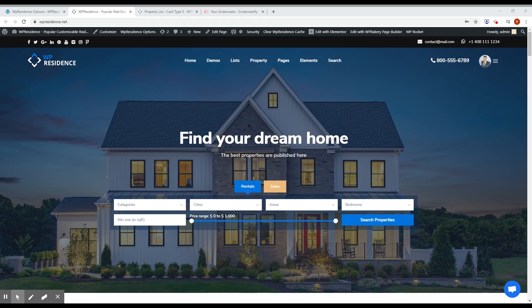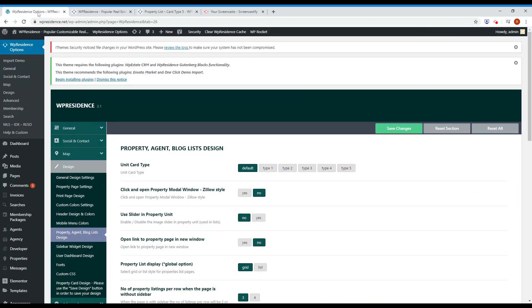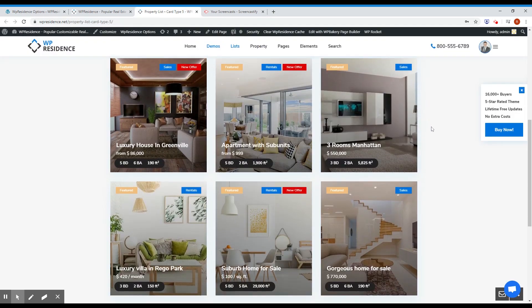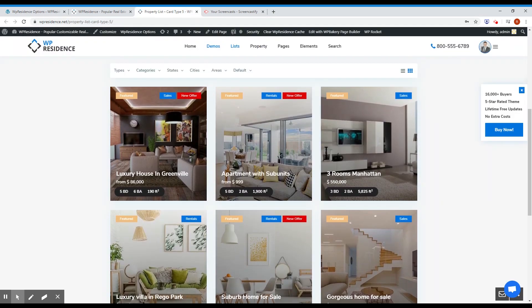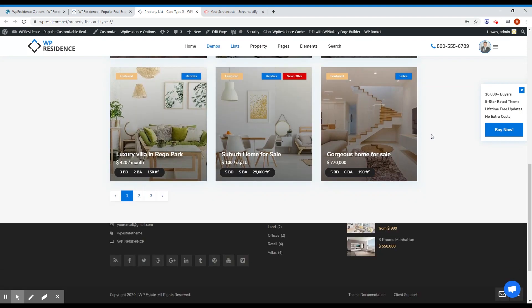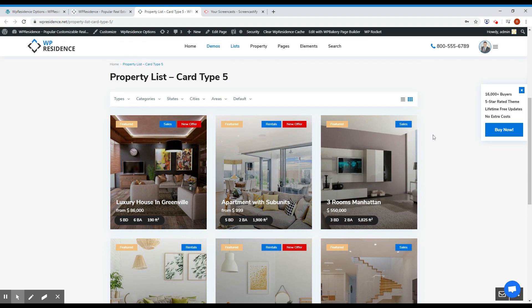The next thing I want to show you is a new property card we developed for this update — it's called Property Card Type 5. You can activate it by going to Theme Options > Design > Property/Agent Block List Design, select Type 5, and save changes. Here is how it looks on our main demo — it's an elegant property card and you can use it in various combinations. People love it so far, I hope you enjoy it.